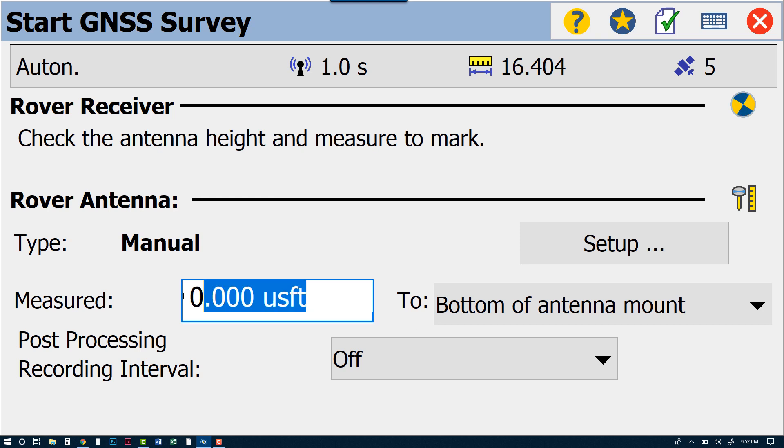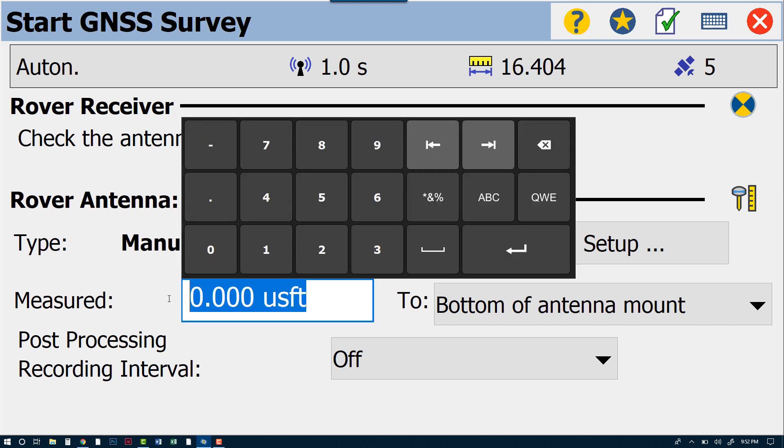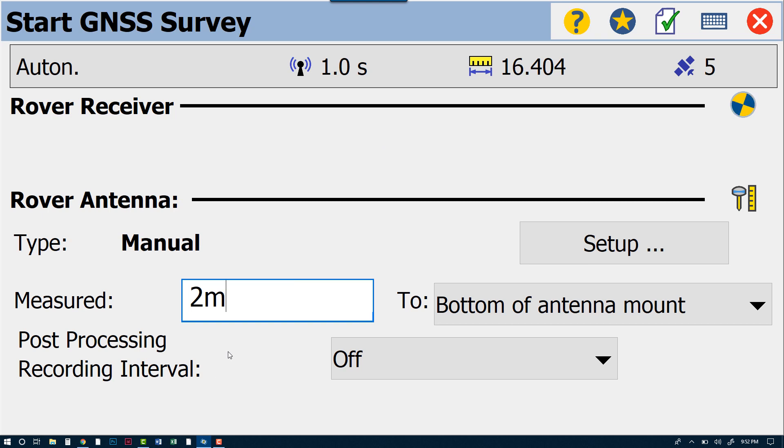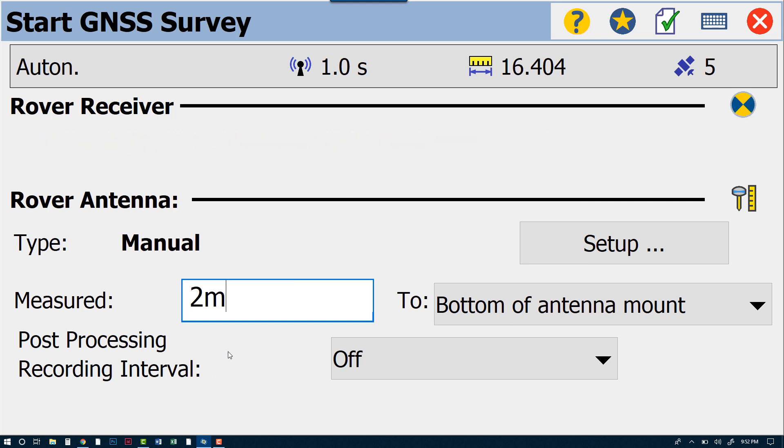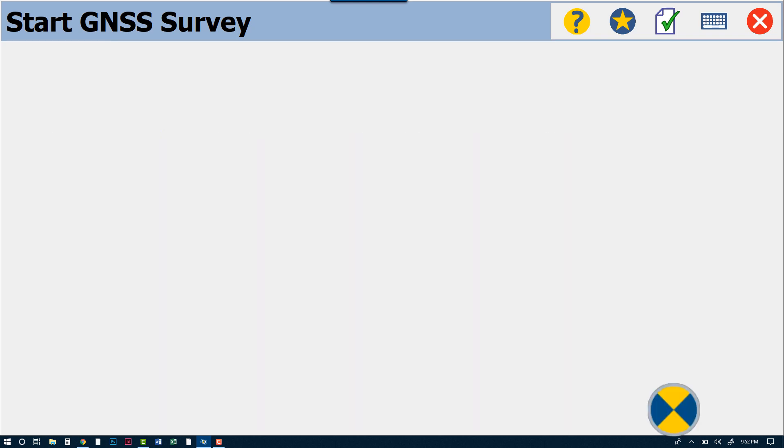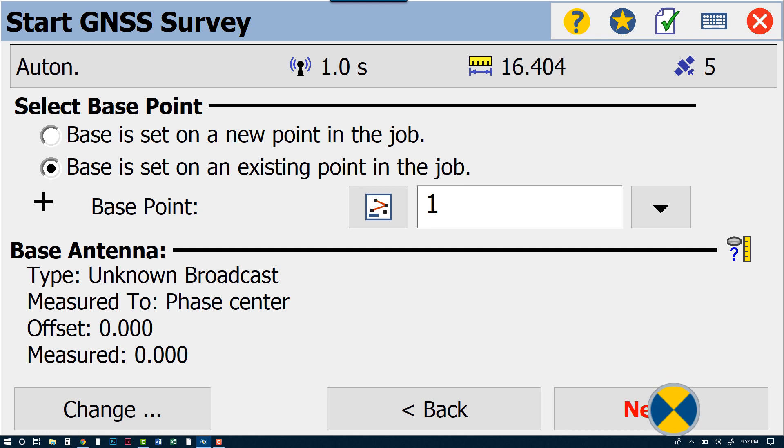Again, these are general settings which will include the height of rod. We're going to go ahead and make that two meters. Keep in mind that Survey Pro will automatically convert meters into survey feet or into whatever unit you are using for that particular job. We've turned our post-processing recording interval off, and everything should be ready to go. We'll hit Next here.